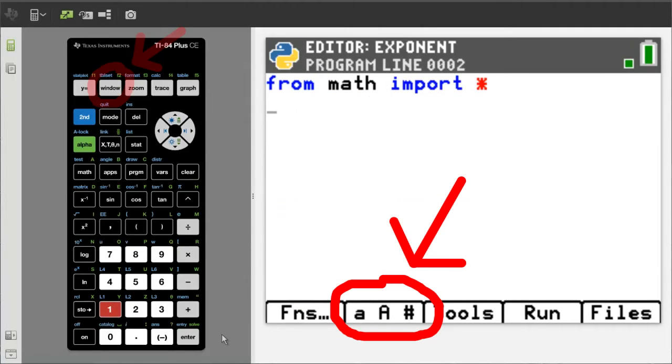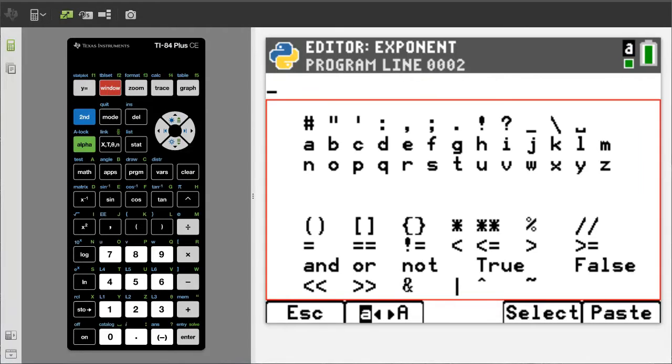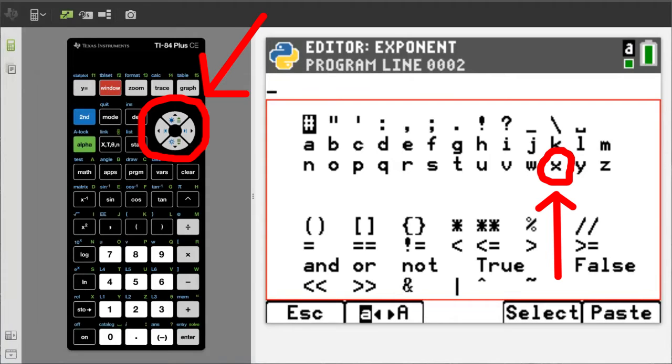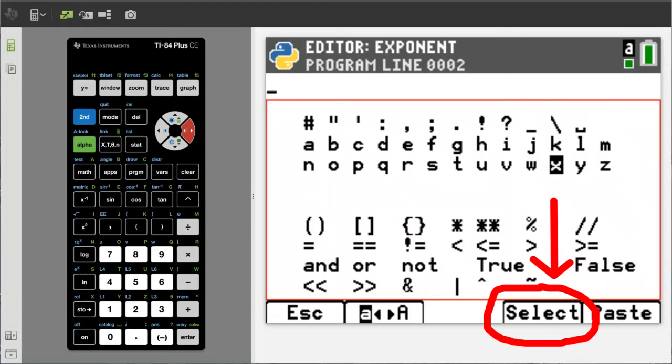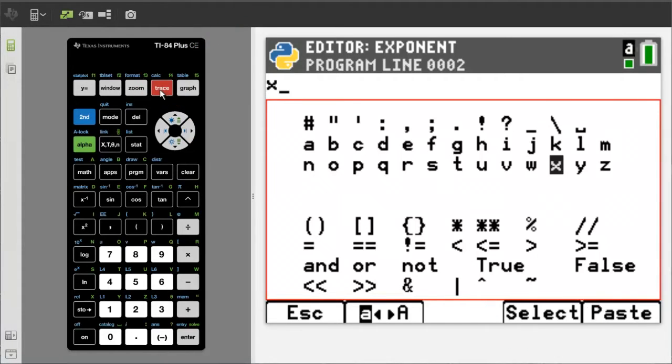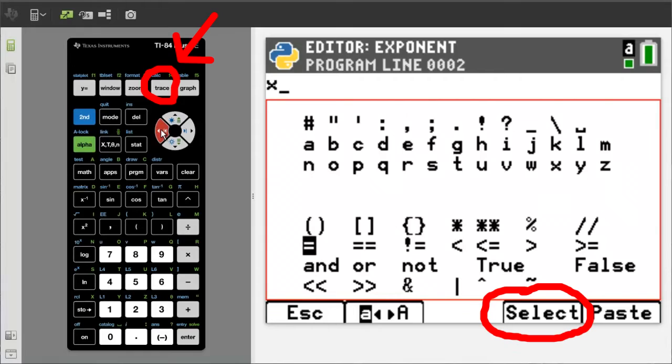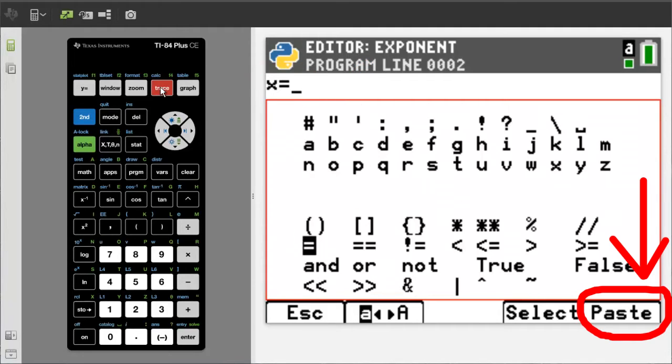Go to this tab here by pressing the window button. This screen pops up. This is one way to enter these different symbols into the program. Move the blinking cursor to X by using the arrow keys here. The cursor is over the X. We want to select it. So choose select here by pressing the trace button here. Now X appears above. Now move the cursor to the equals sign here. Select the equals sign by pressing the trace button. Now we have X equals. We will now paste this line of code into our exponent program. Select paste here by pressing the graph button here.